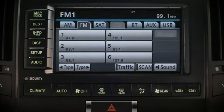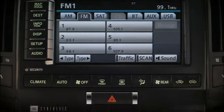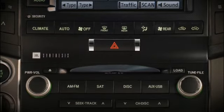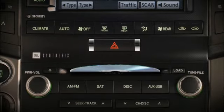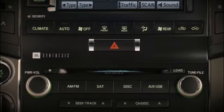Inserting a CD or plugging a portable player into the aux or USB port while the system is on automatically selects that source.